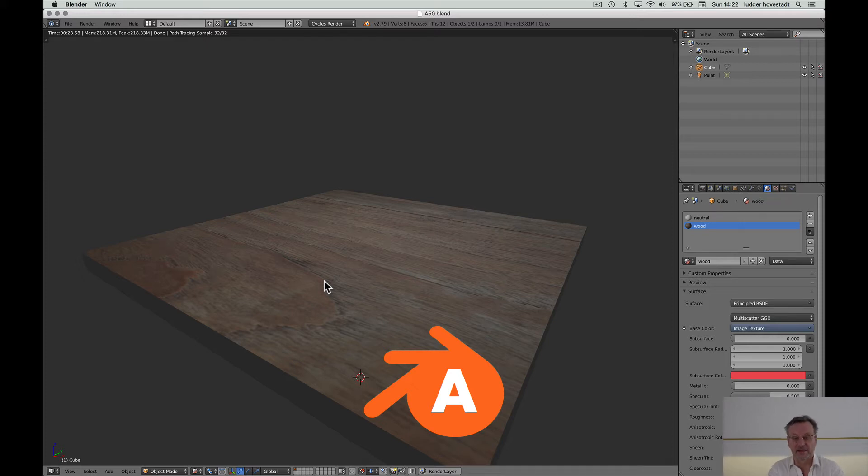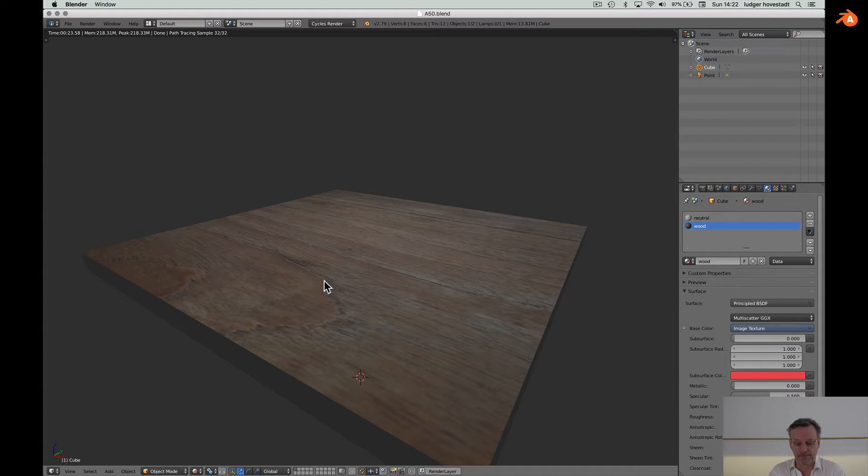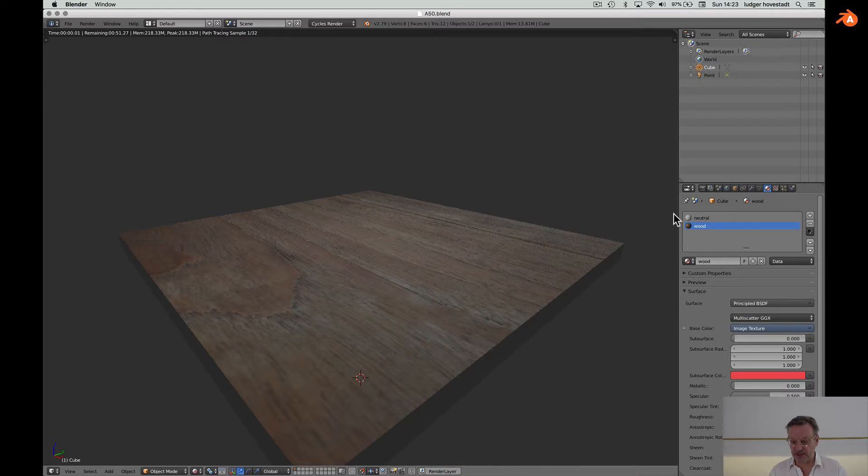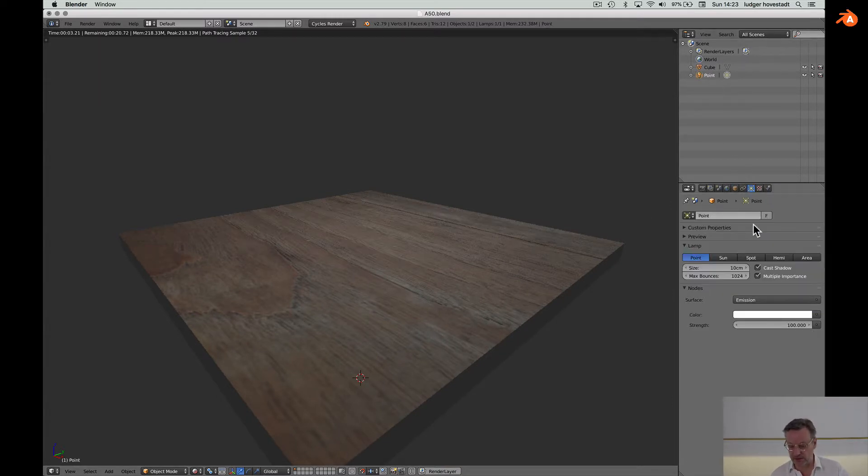This is the second tutorial on textures in Blender and we want to go to normal or bump maps. So what we have in our setup here is we can make it a little brighter.